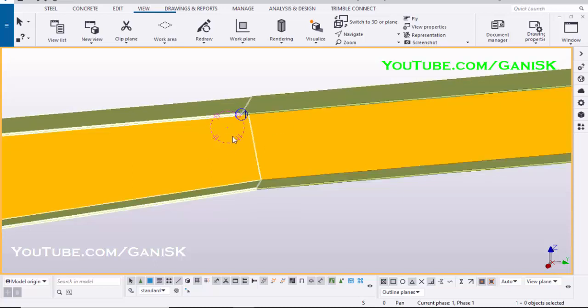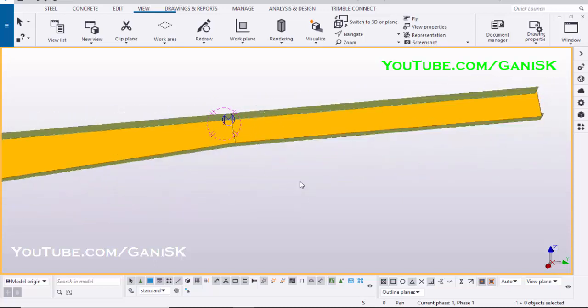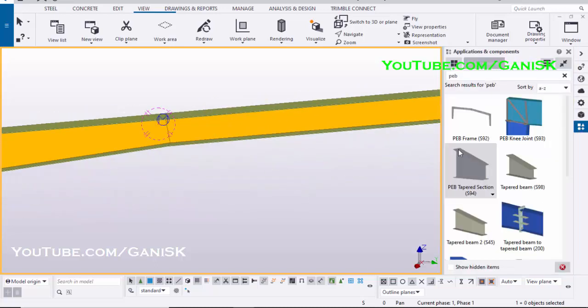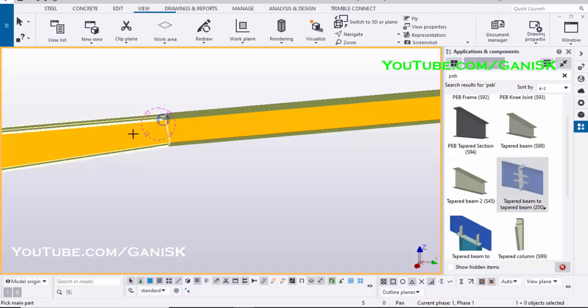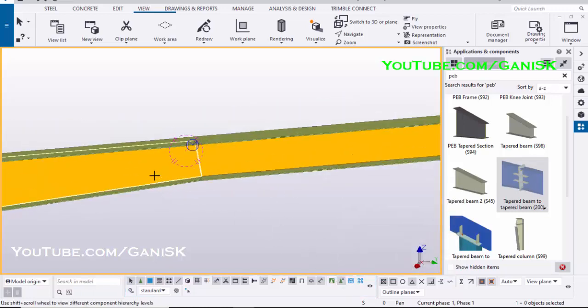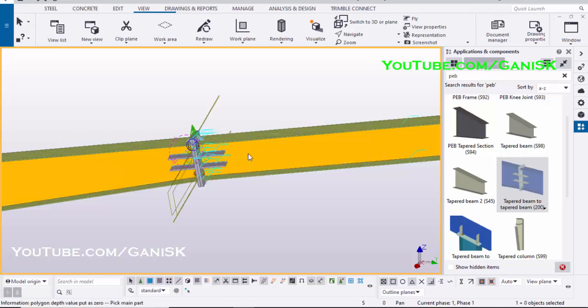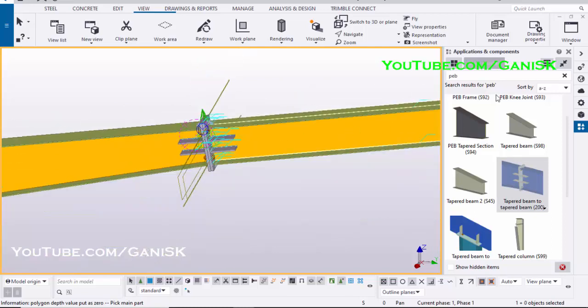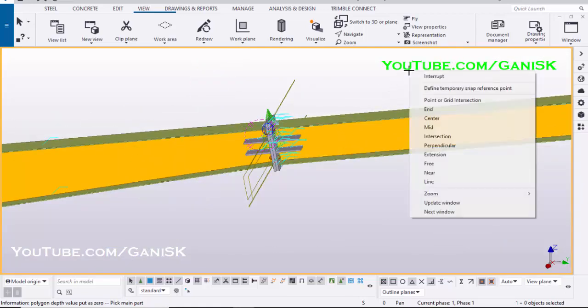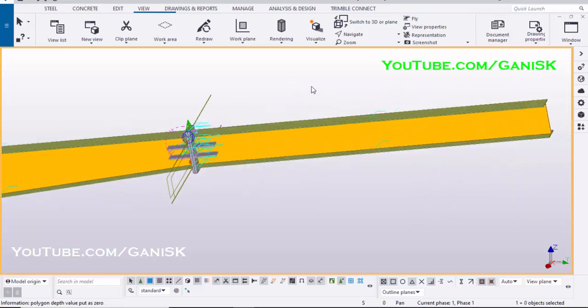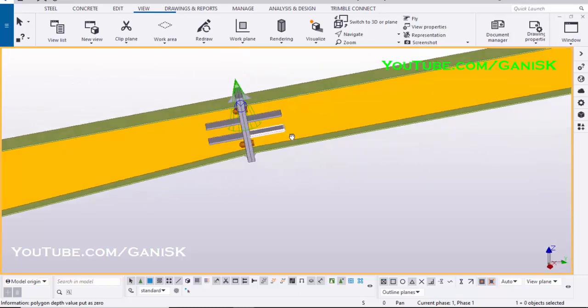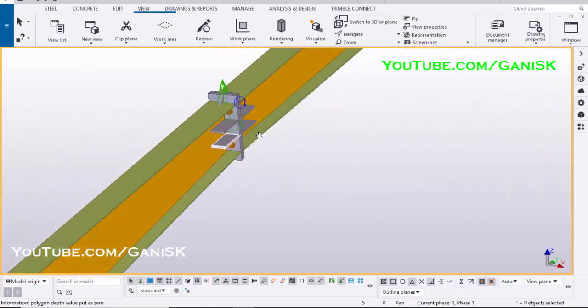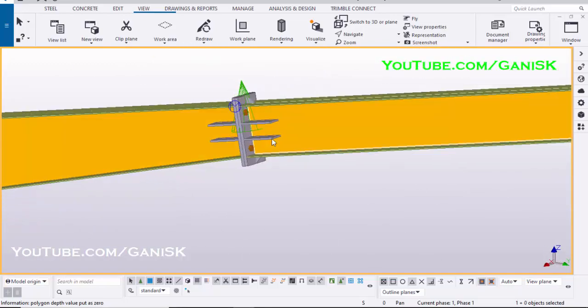Now we are going to create connection between two rafters. Click on Application and Components, select Tapered Beam to Tapered Beam 200 component. Select this option, pick any one rafter web, next pick second rafter web to create connection. Select this option.